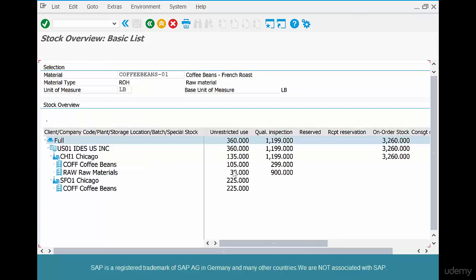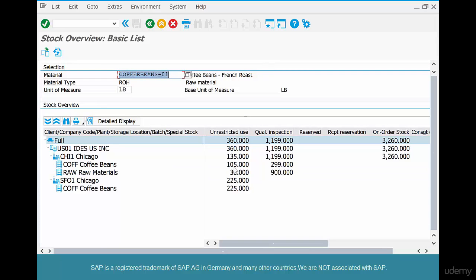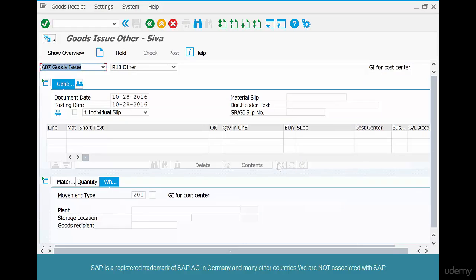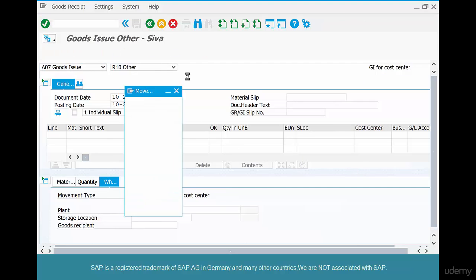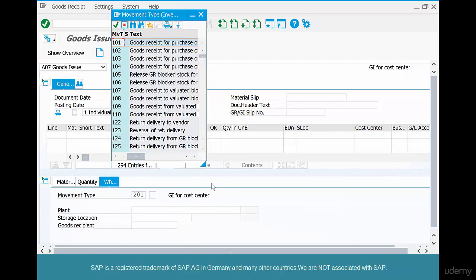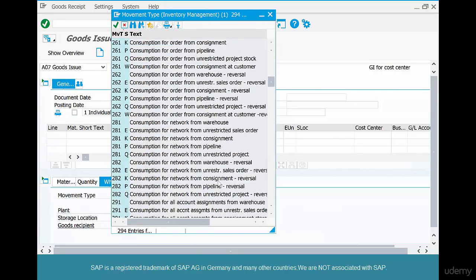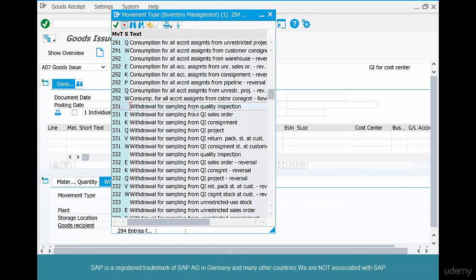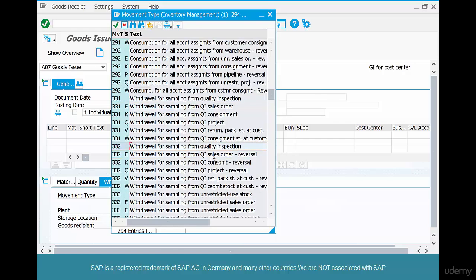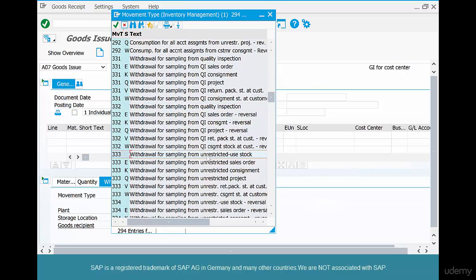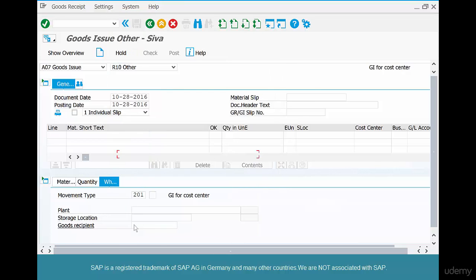Going back, it looks like it picked up from quality inspection stock — so 331 is a movement type from quality stock for sampling. If you want to do it from unrestricted stock, you need a different one. 331 was withdrawal from quality stock; 332 is a reversal from unrestricted stock. So try 333 — let's go to the 300 number range and use 333 instead.